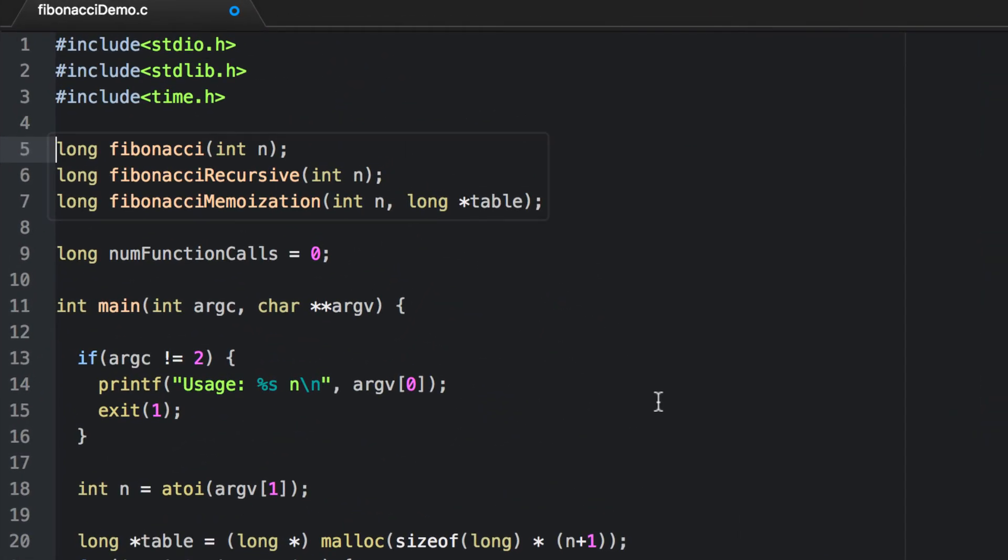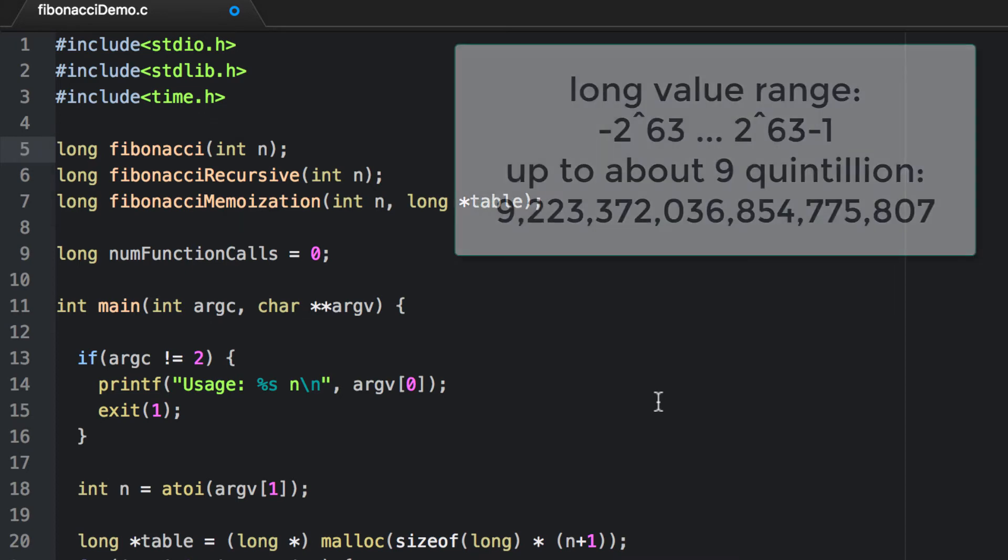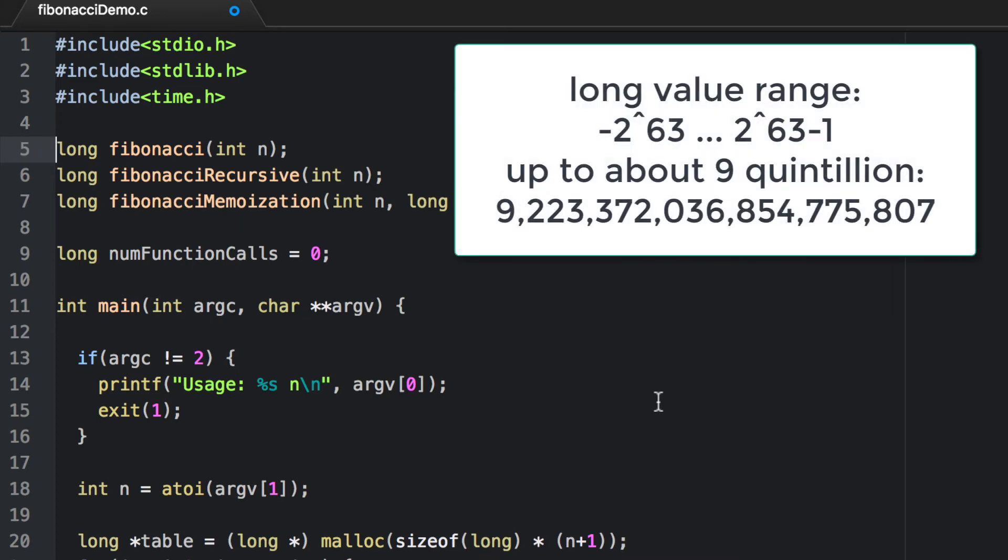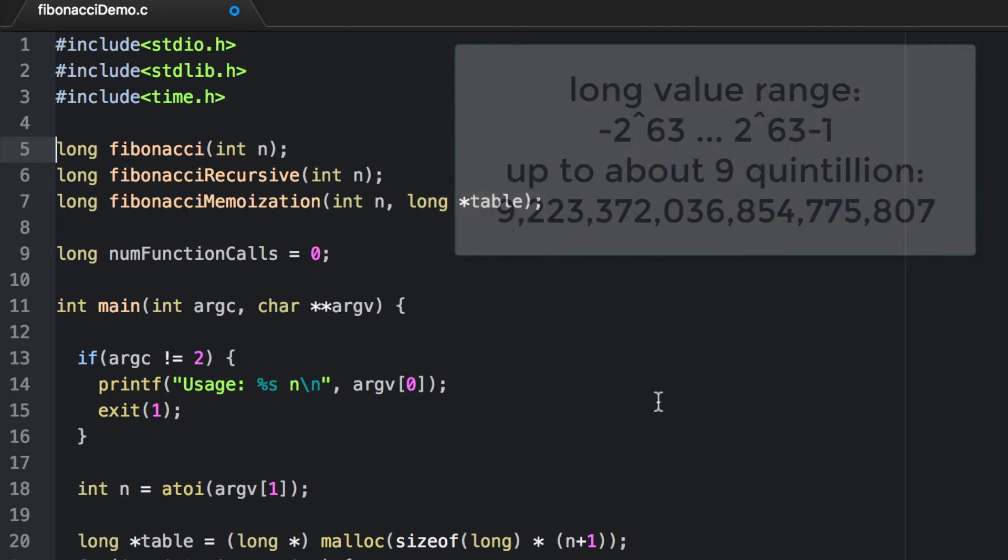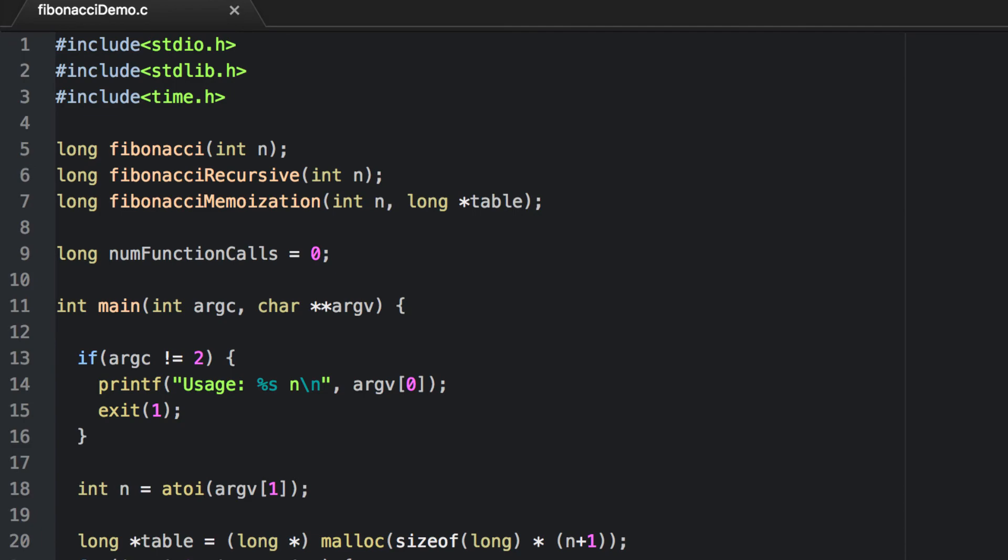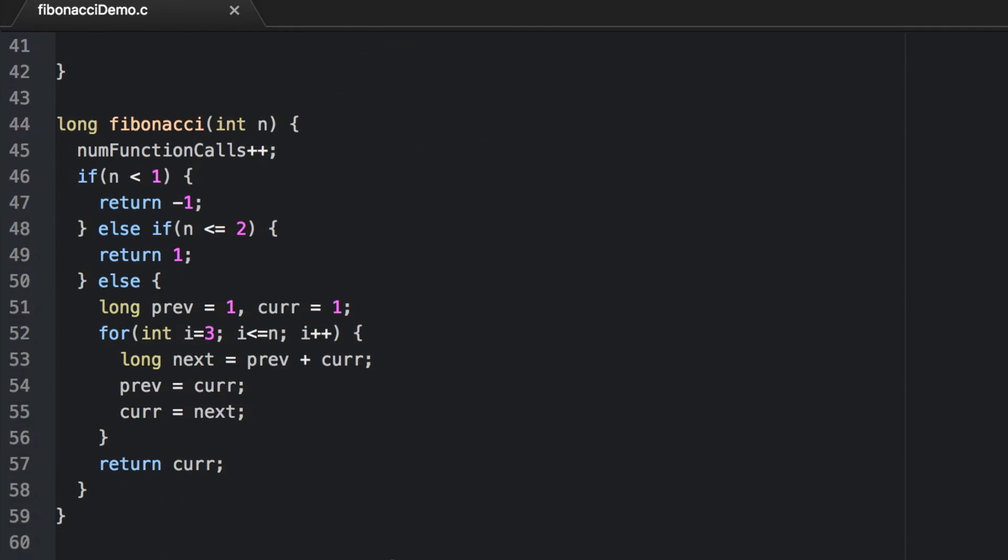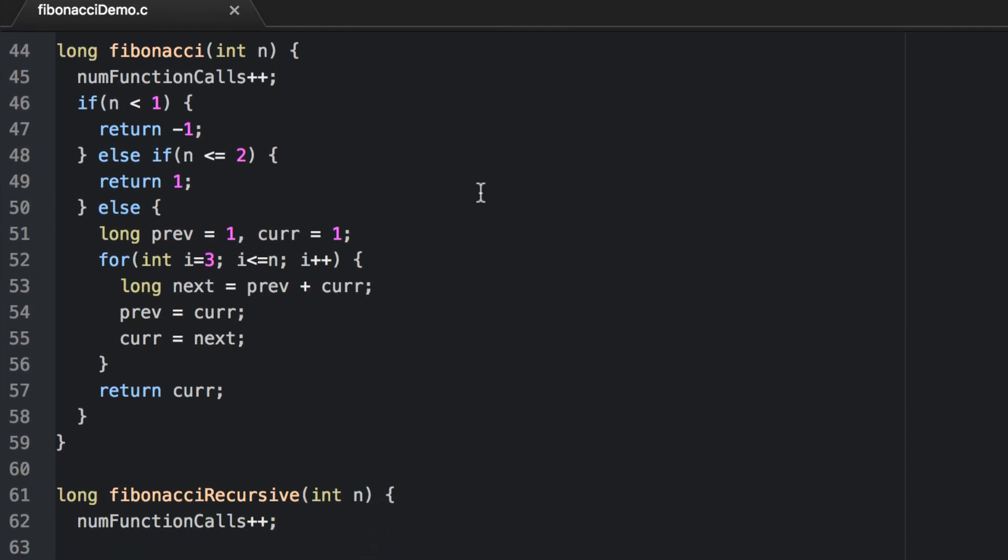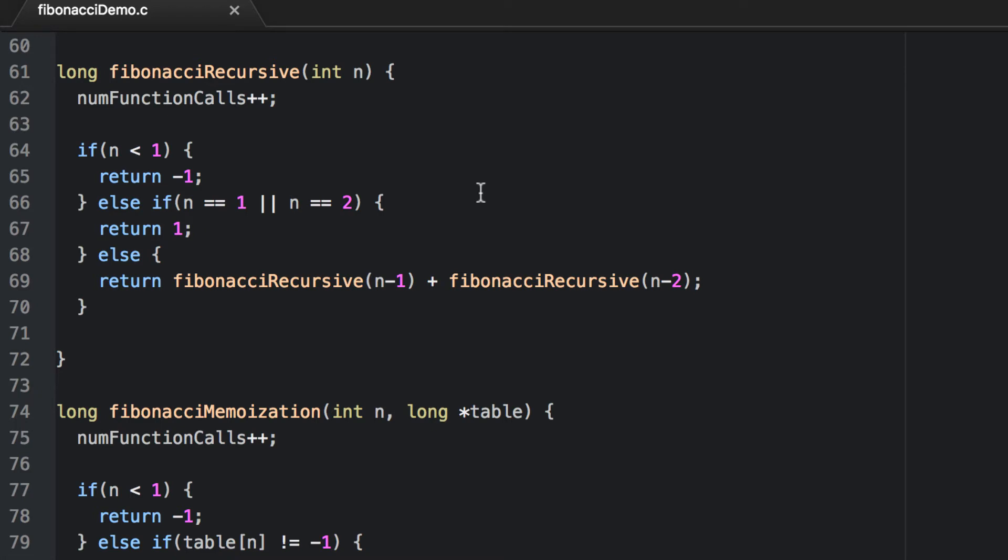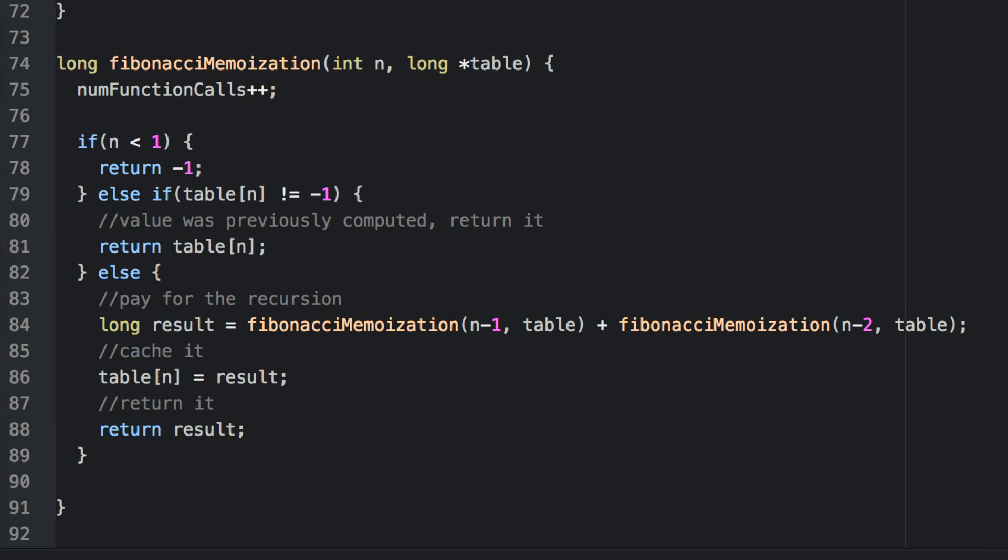Here I've got several implementations of functions to compute the nth Fibonacci number. Our values are going to get rather large, so I've switched over to using a long, which is a 64-bit integer. Let's take a look at each one of these implementations. This first implementation is an iterative implementation. It uses a for loop to compute the next number, keeping track of the previous number and the current number in the sequence. The second implementation is our traditional recursive implementation. And this last implementation uses memoization. It passes in a table of values that have already been computed. Let's walk through it a little bit. First it takes care of any corner cases.